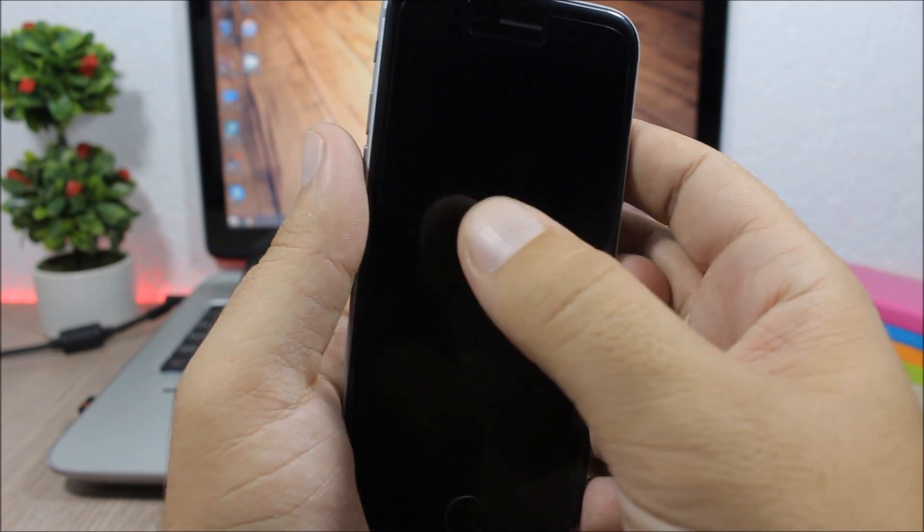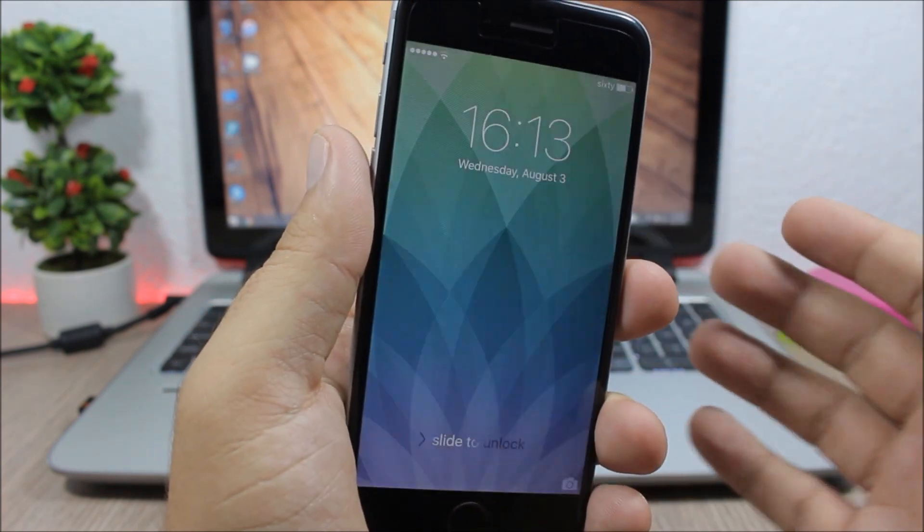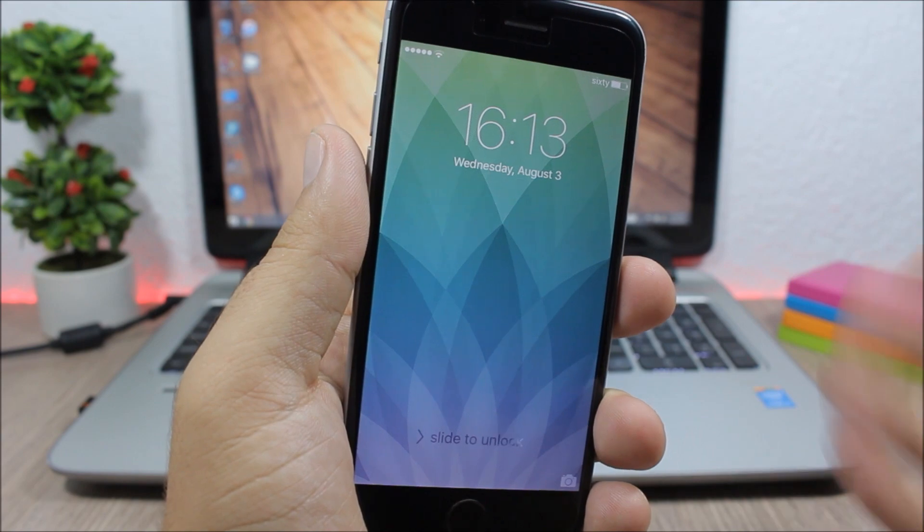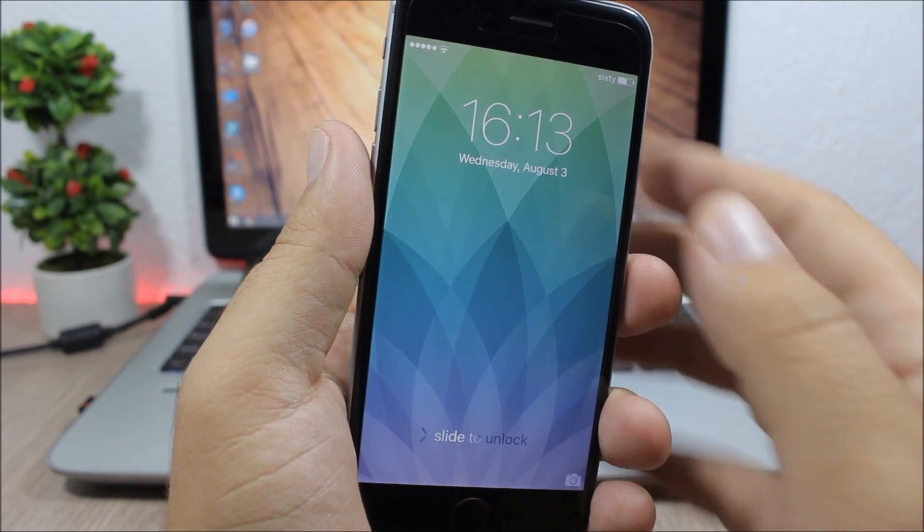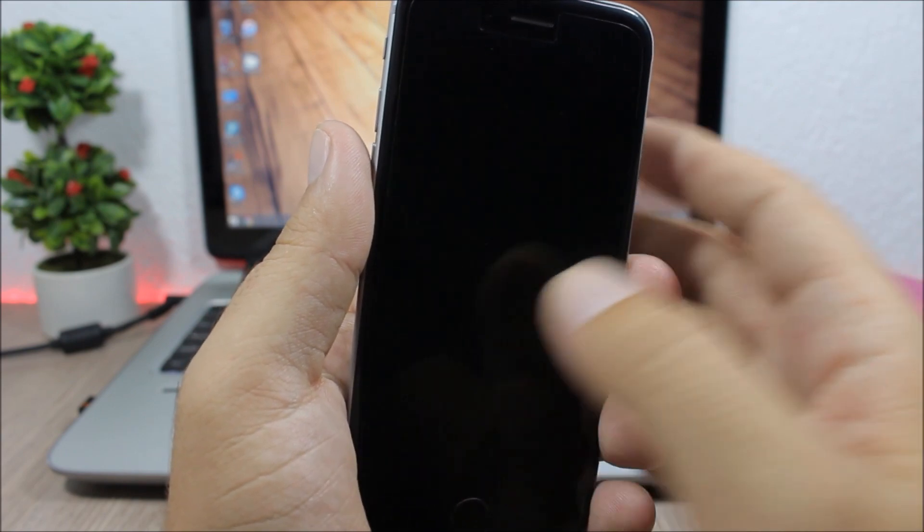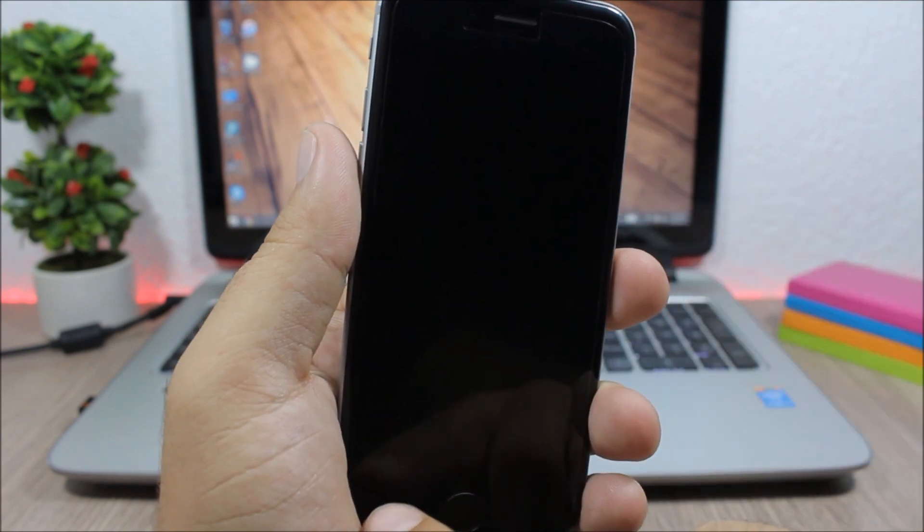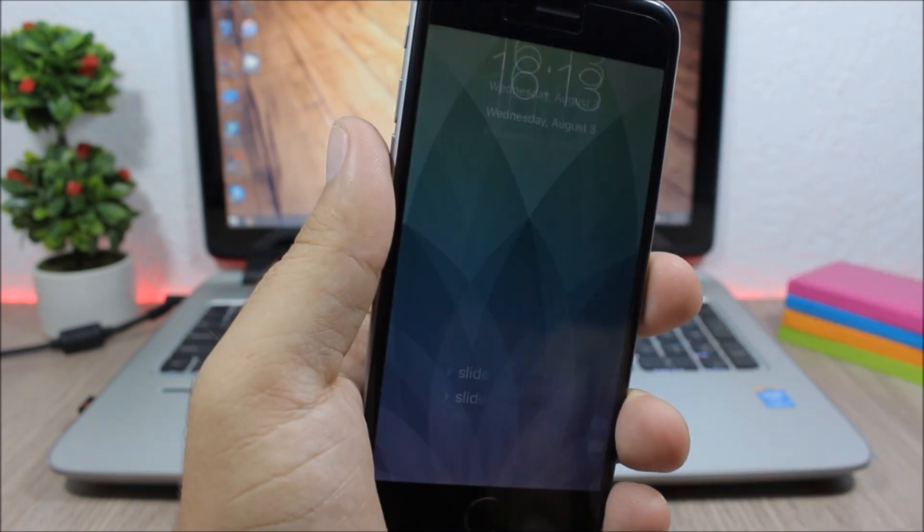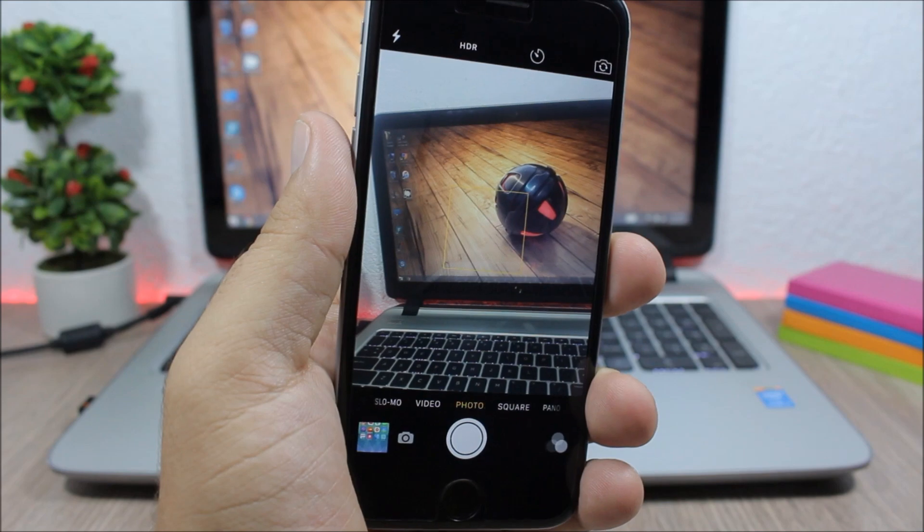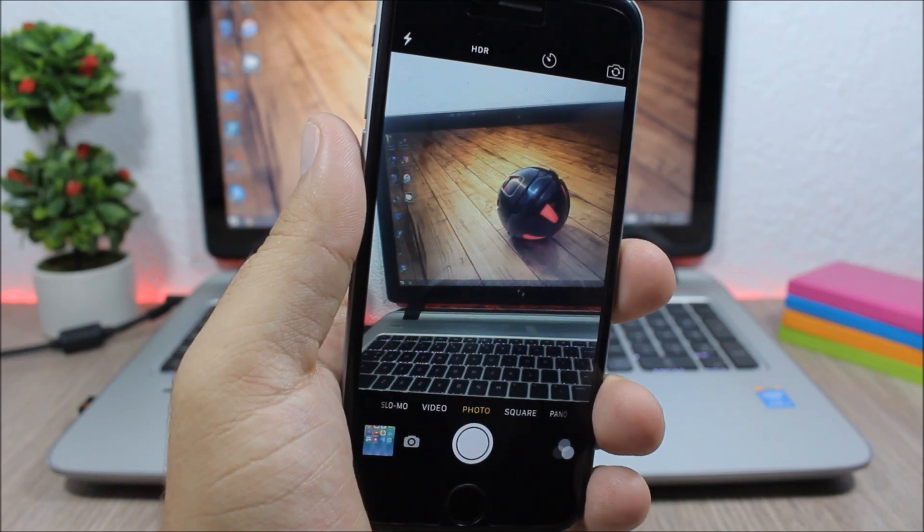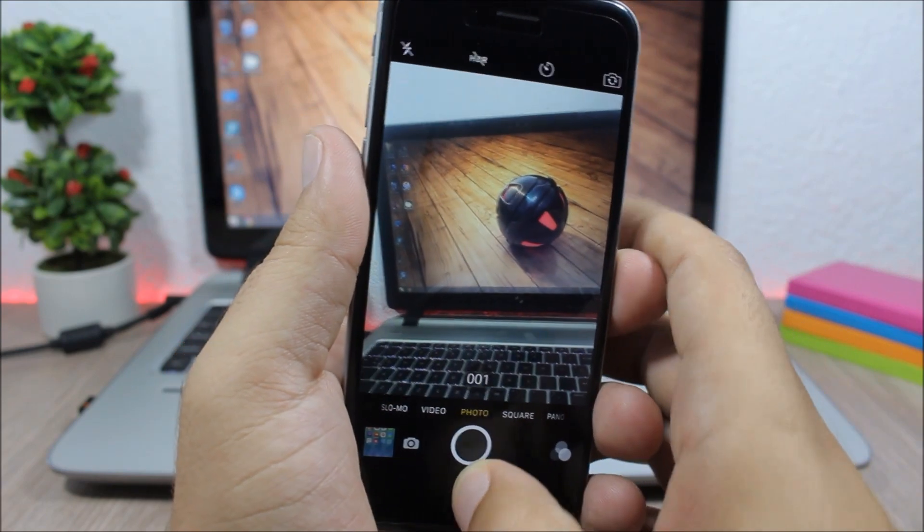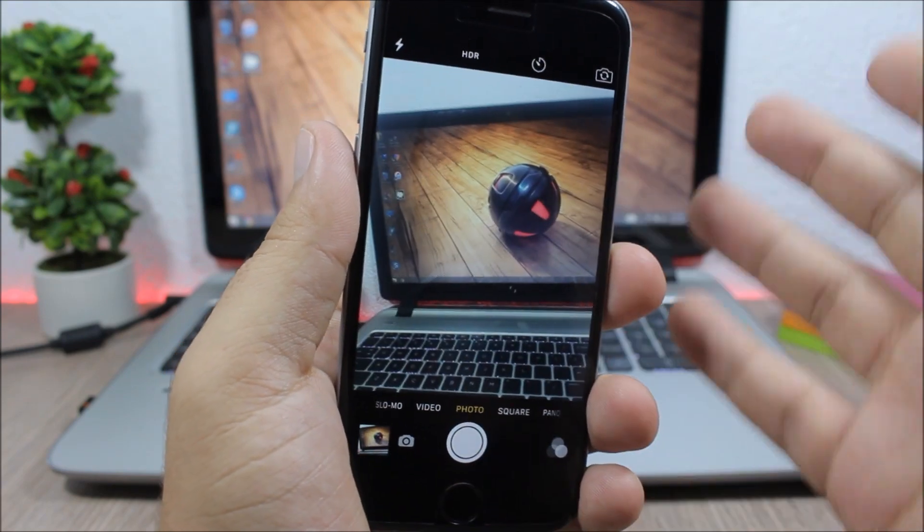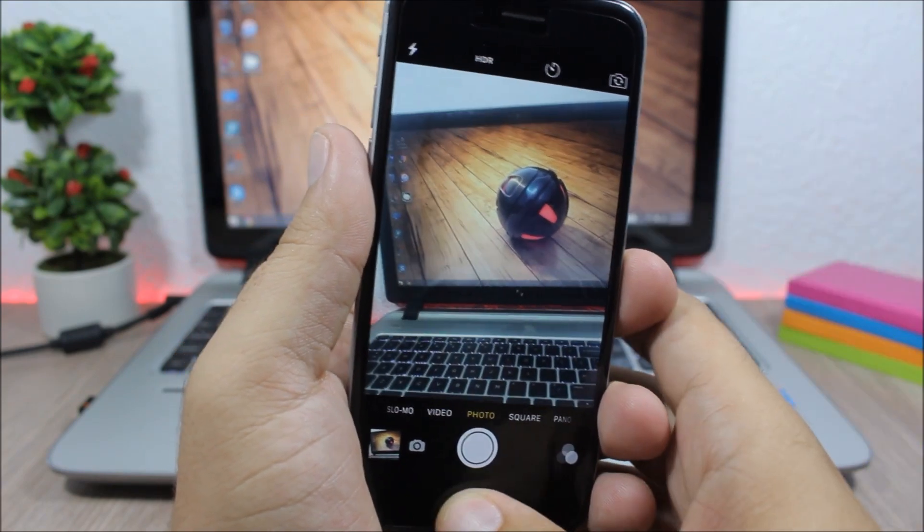On the lock screen here you can see the screen is off. I can double tap on the screen to wake up the screen of my device, or I can swipe from the bottom here to open the camera app, or from the top to open the notification center.